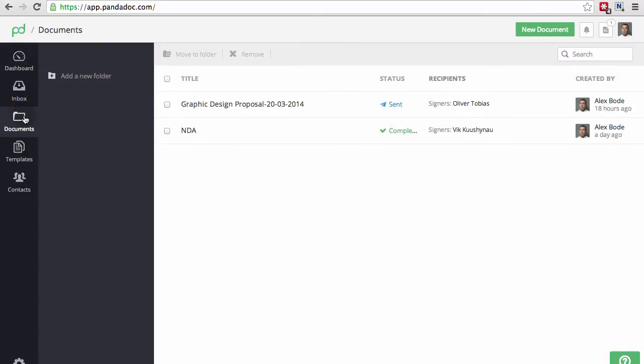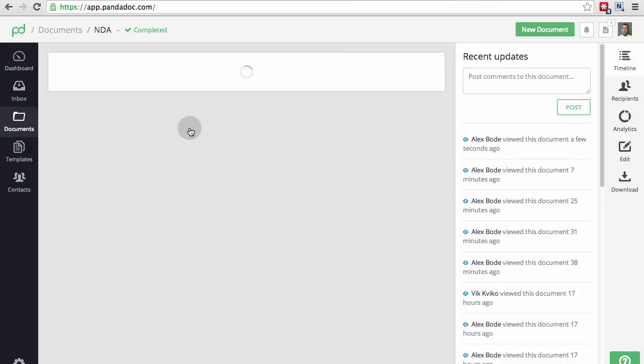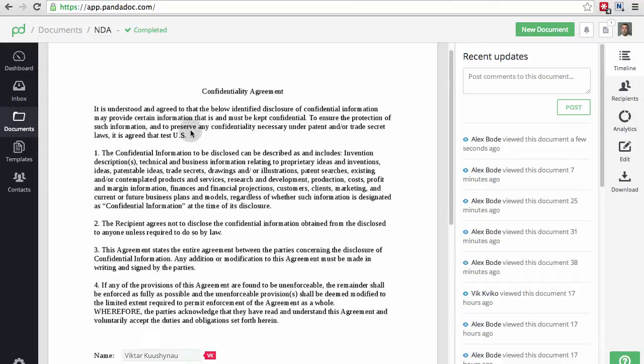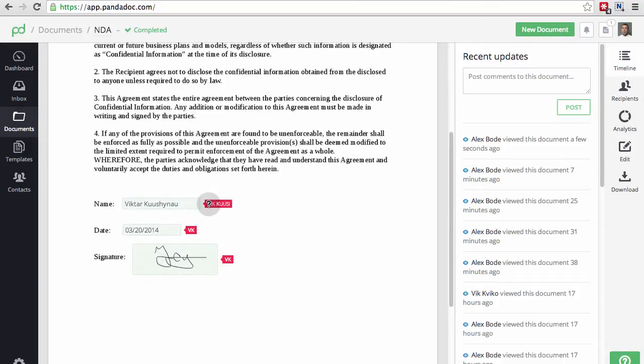Here you can see the list of documents, their status and recipients. Let's look at this NDA that was signed and completed a day ago.